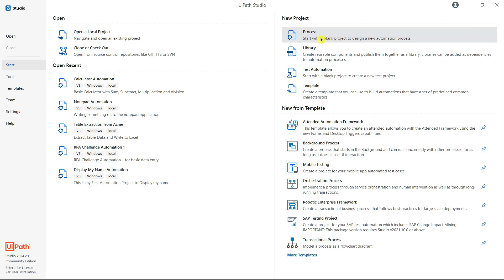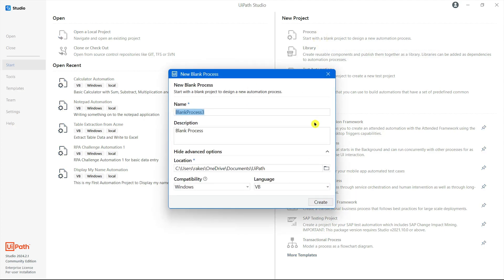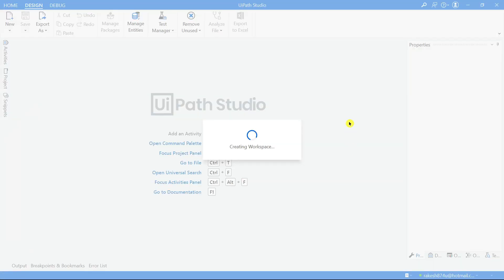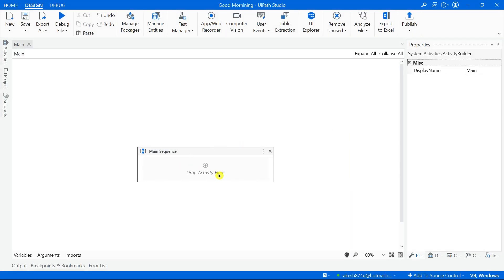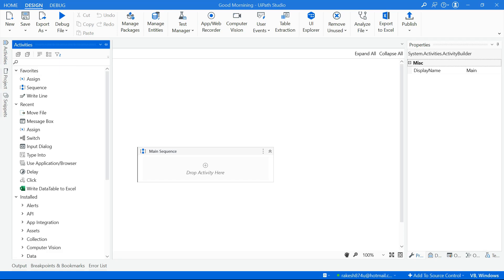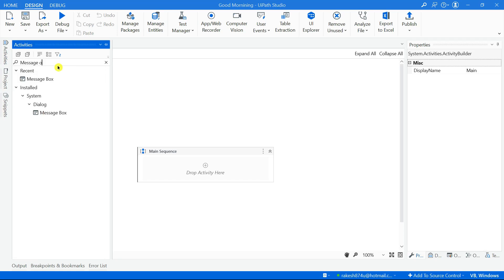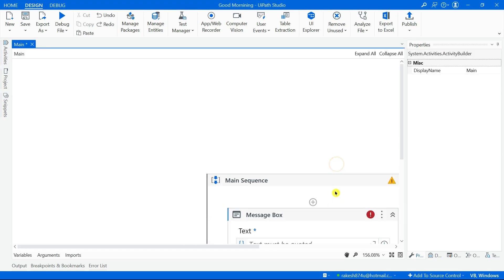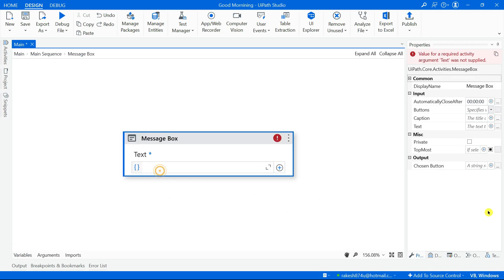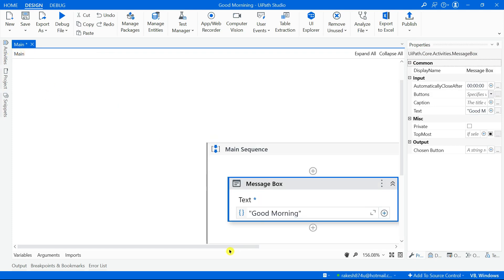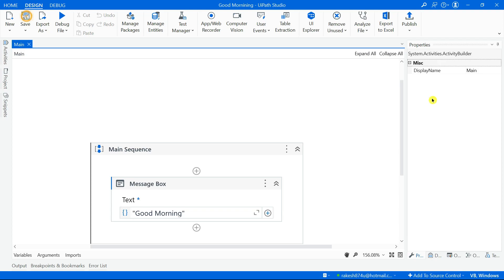On my UiPath Studio I am going to create a blank process and give it a name - for example 'Good Morning'. This is a simple project which is going to show a good morning message. Here let's drag and drop a message box activity and write 'Good Morning'. This is the development we have done.